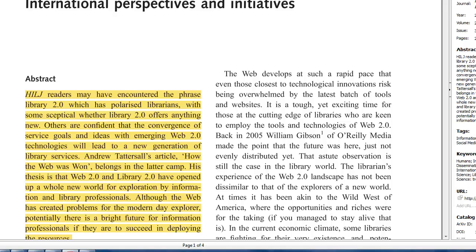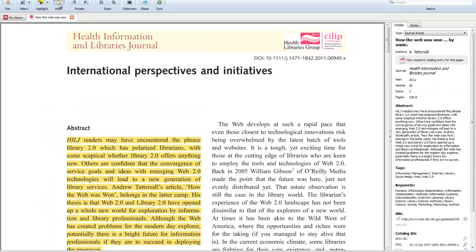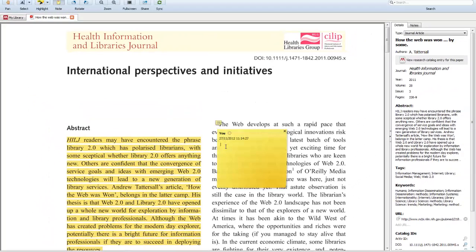I can also add notes, so if there's something that I agree with, disagree, or want to make a point of — if I click the note button I can click somewhere on the page where I want to add the note, and I can just write in whatever I want to put to remind me of why I like that part of the text, or dislike it or disagree.